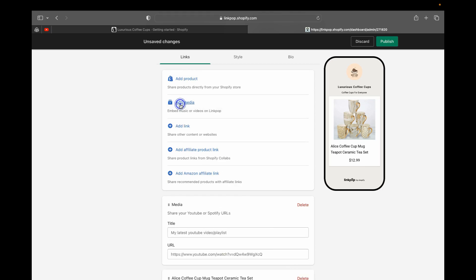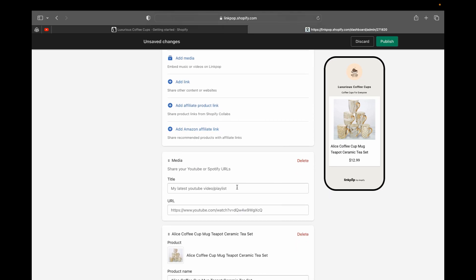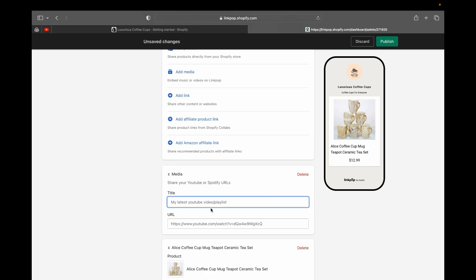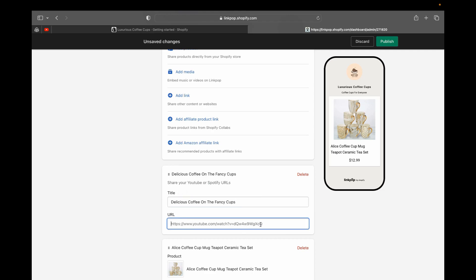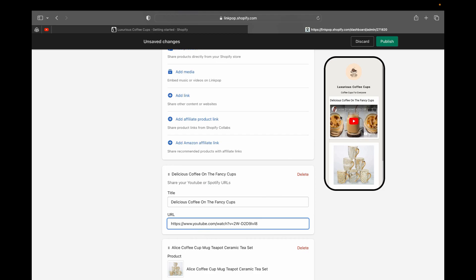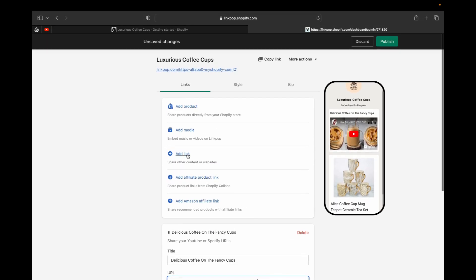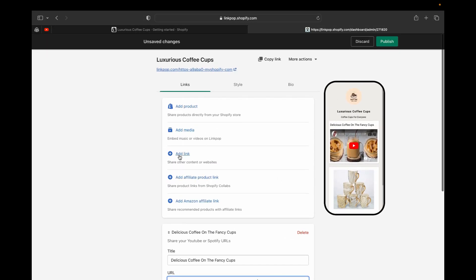You can also add media. For example, if you have a YouTube channel, you can add a video by entering a title — something eye-catching like 'Delicious coffee in a fancy cup' — and then paste the link of the video. You can see the video will be linked just like that, really easily.